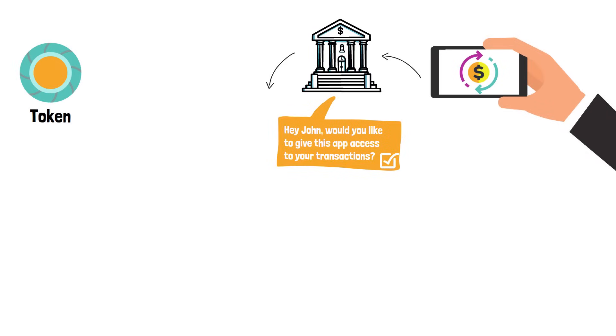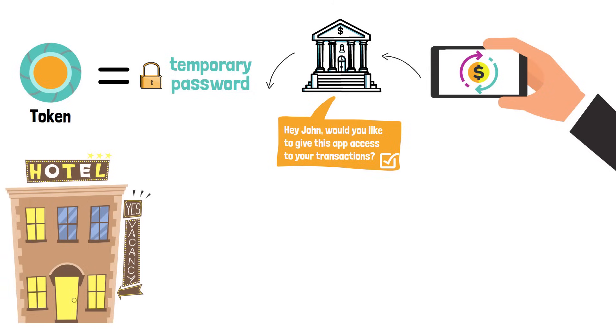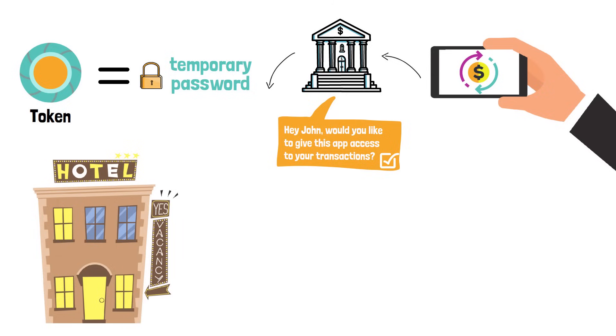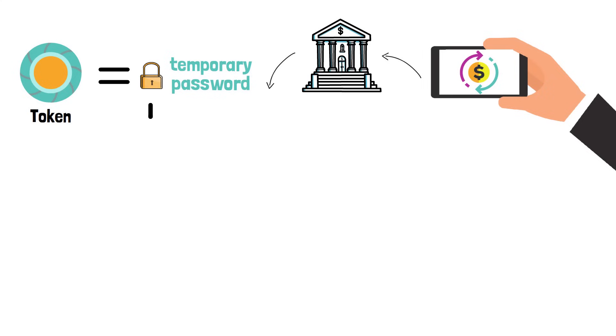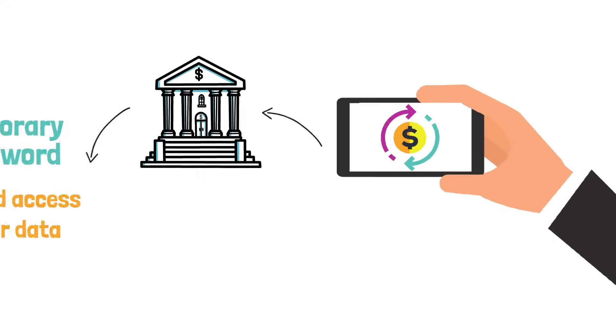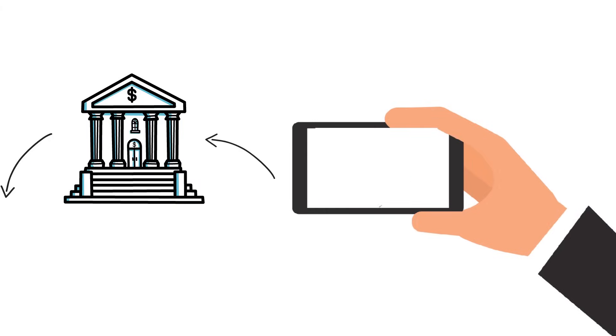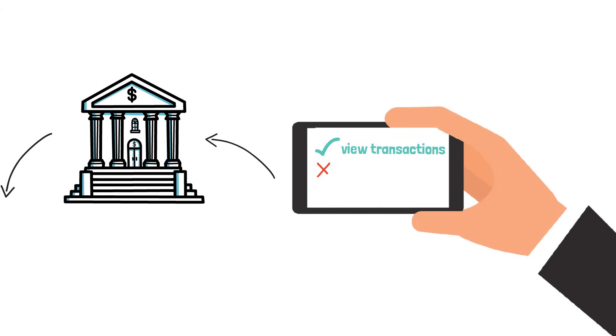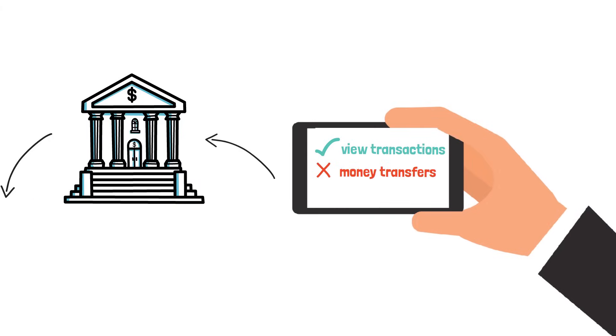This token is like a temporary password if you wish. It is like when you are at a hotel and get a one day wifi password. However, a token is a bit more than a password. Most of the time it will give limited access to your data. In this case, the app will only view transactions.